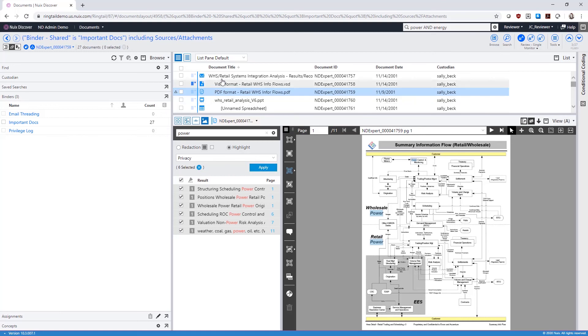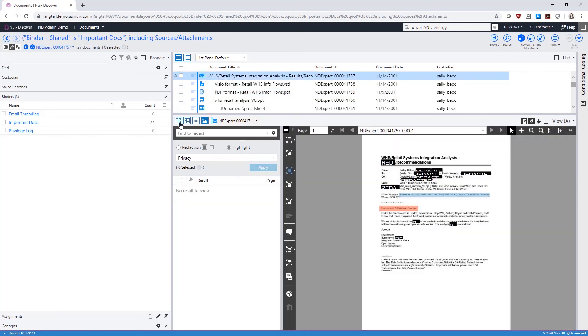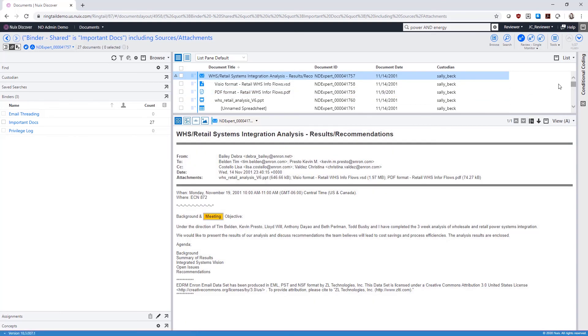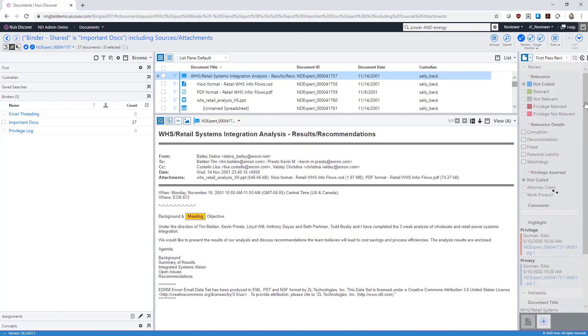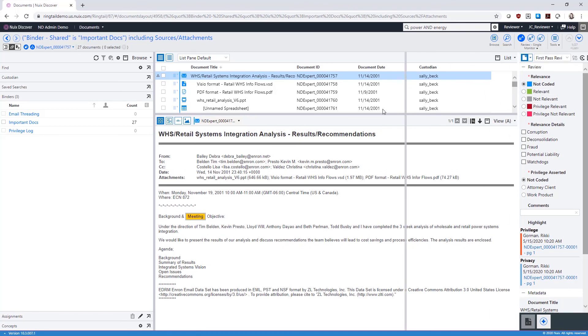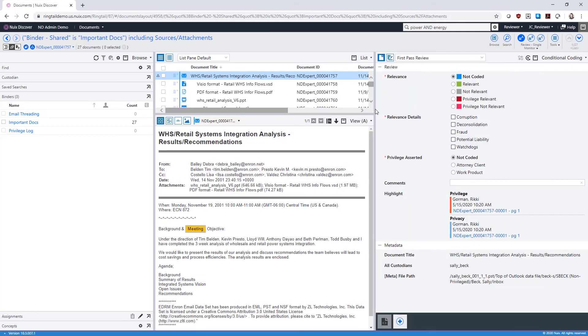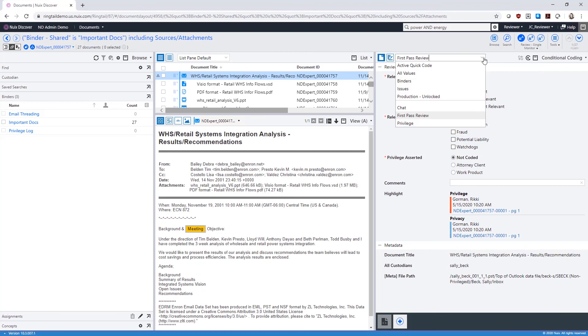Once we've reviewed our document, we should tag or code the document. You can select from the available coding templates created for you using the dropdown at the top of the conditional coding pane.